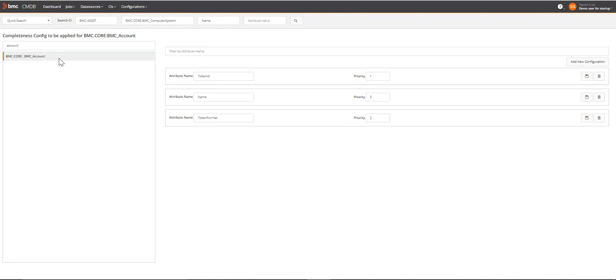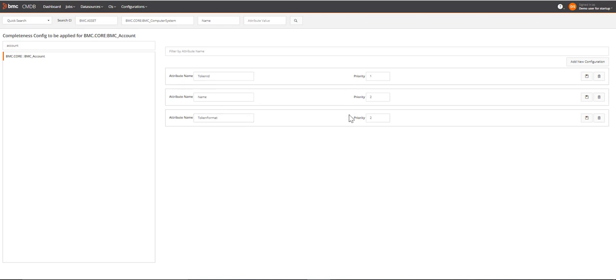If any of these attributes has missing values according to the priorities defined here for completeness, the CI is considered as incomplete. You can change the priority of these attributes. Two or more attributes can have the same priority. You can add your own attribute for this class that you want to consider for the completeness calculation.